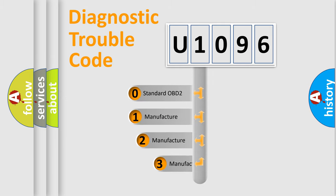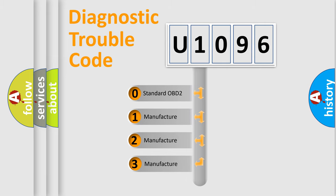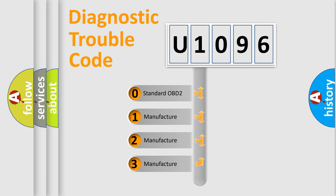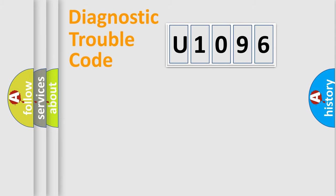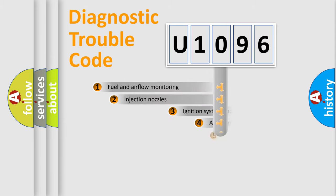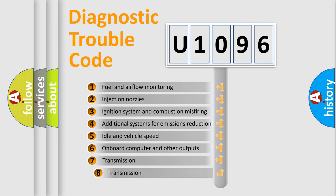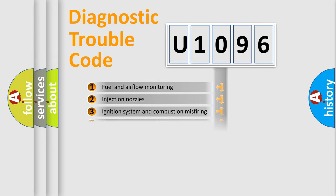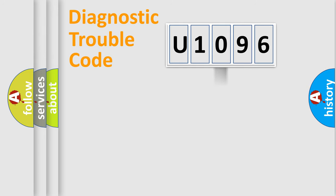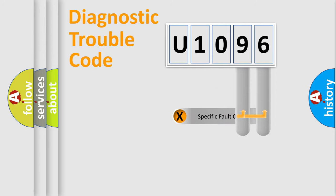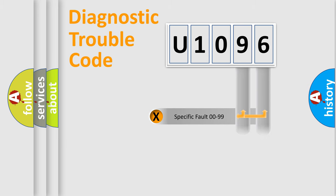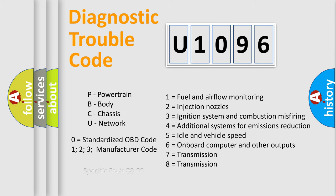If the second character is expressed as zero, it is a standardized error. In the case of numbers 1, 2, or 3, it is a manufacturer-specific error. The third character specifies a subset of errors. The distribution shown is valid only for the standardized DTC code. Only the last two characters define the specific fault of the group. Let's not forget that such a division is valid only if the second character code is expressed by the number zero.